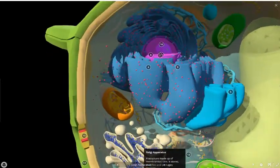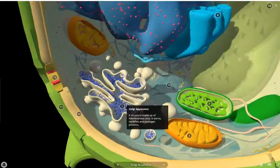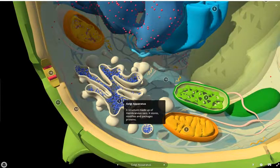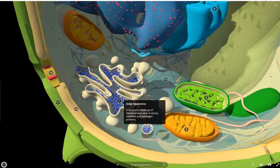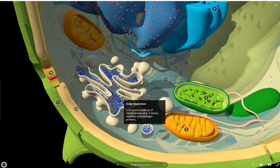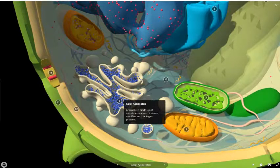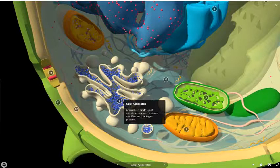We're now going to look at the different organelles which are constituent of a plant cell. The first one is known as the Golgi complex, and it's a structure made of membranes that stores, modifies, and packages the proteins which have been made in the ribosomes.